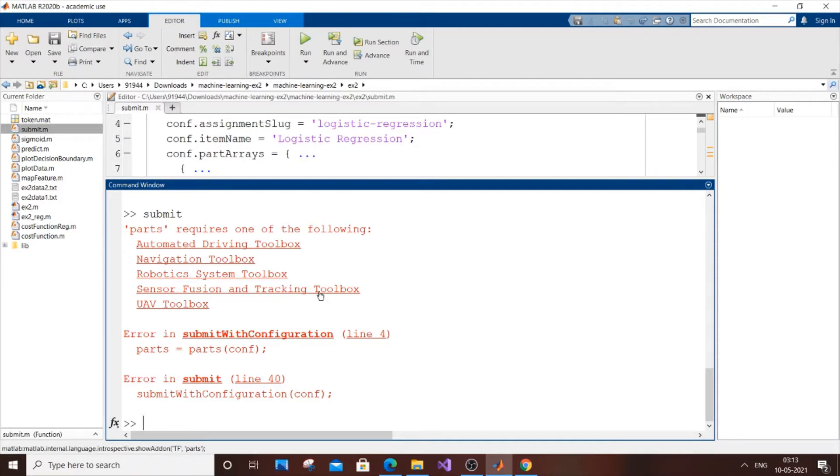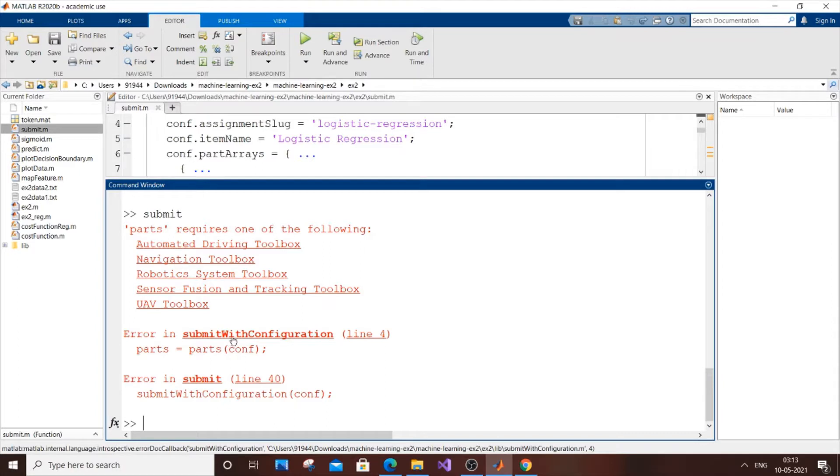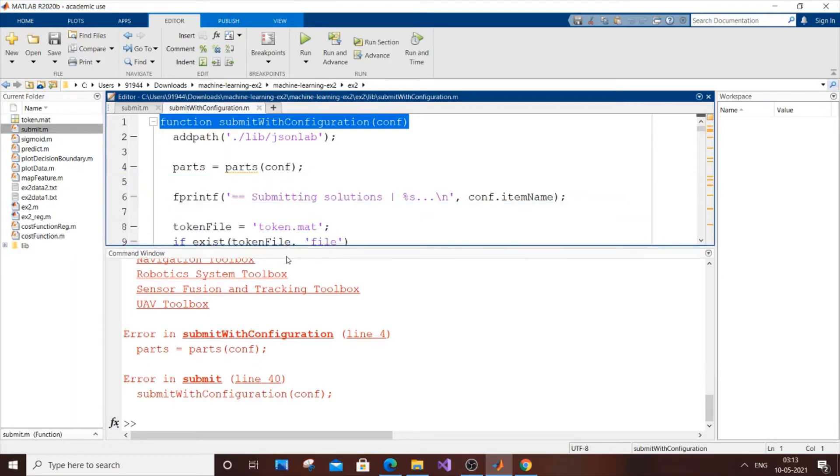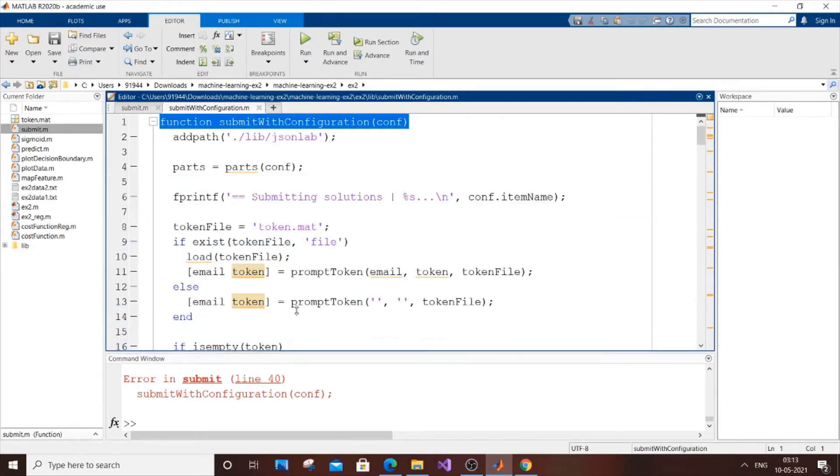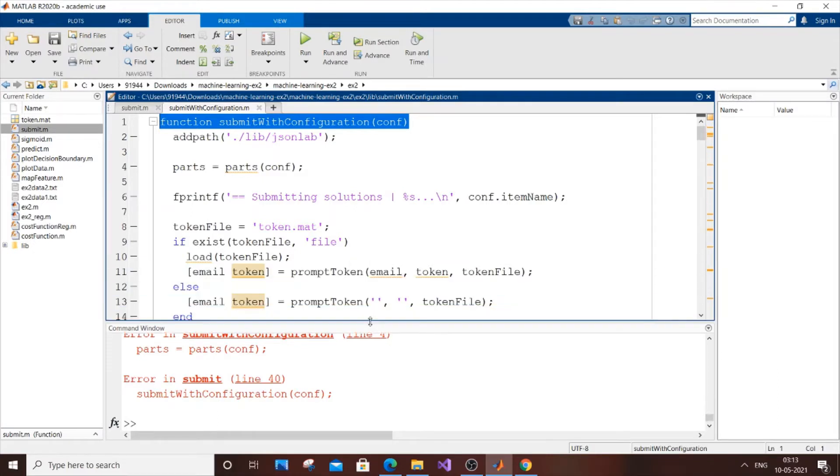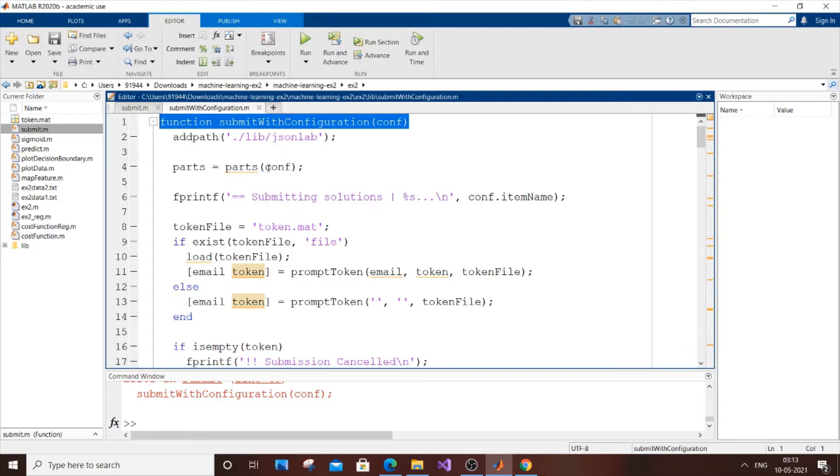First, you need to click 'submit with configuration'. If you hover over this, your cursor will change to a pointed form. Press it to open the submitWithConfiguration.m file.